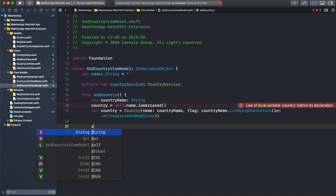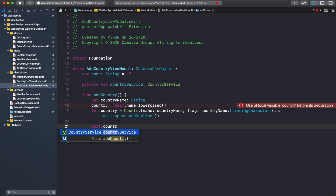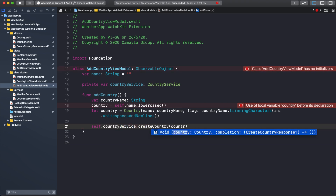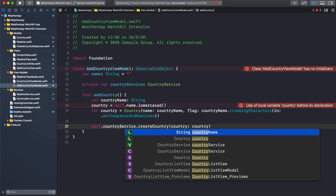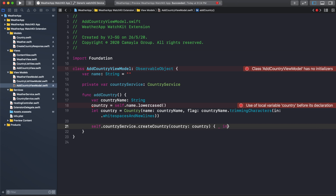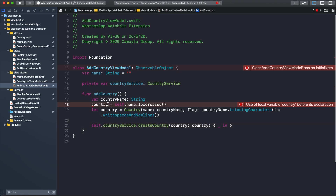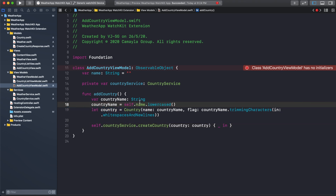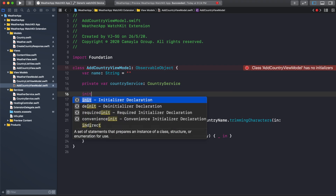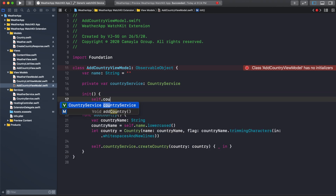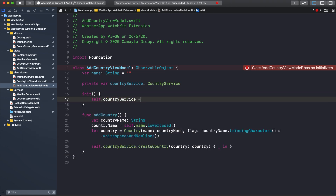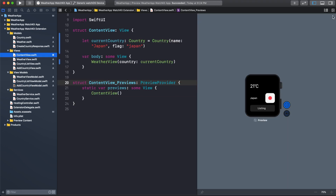Then call self.countryService.createCountry with the country. We don't need to get any data back when the country is successfully created. I see an error here — we need to define the initializer for countryService. Let's fix that and hit the resume button to reload.